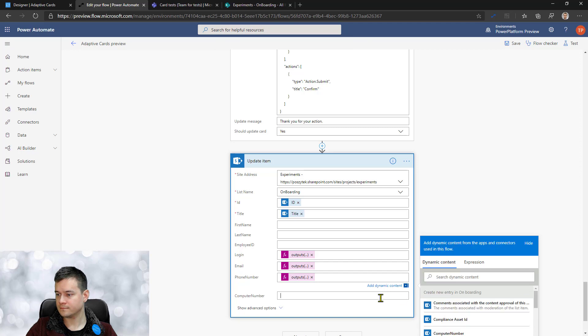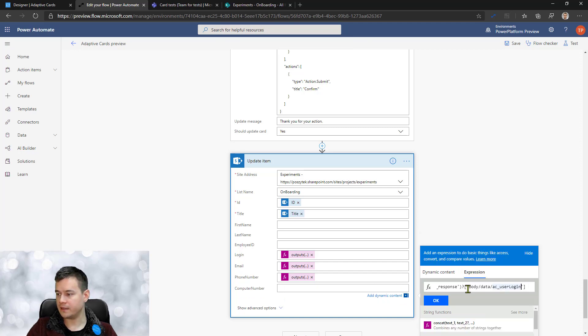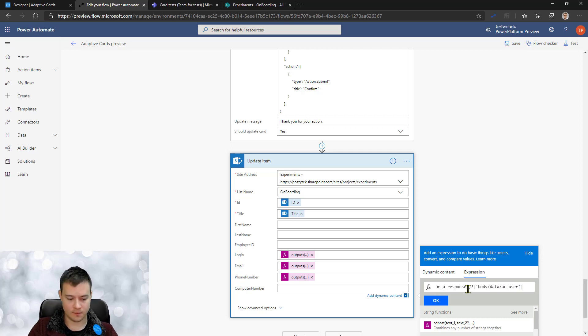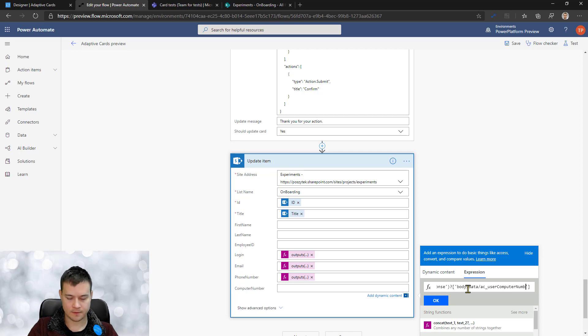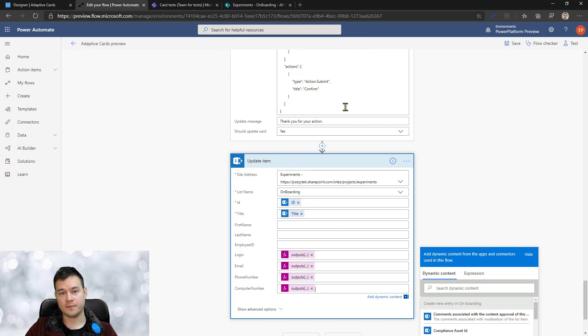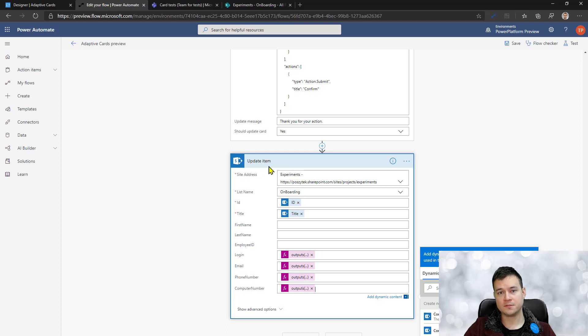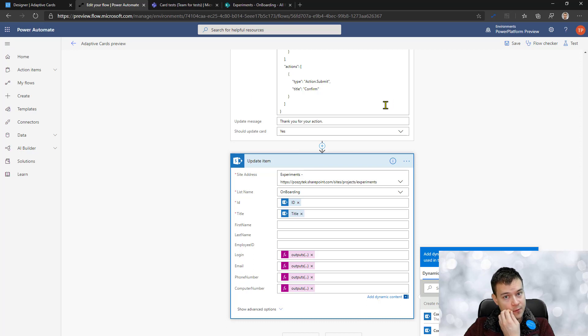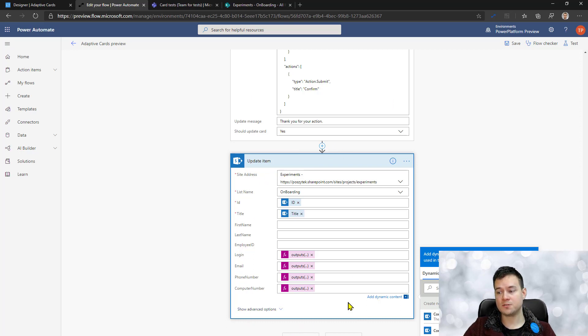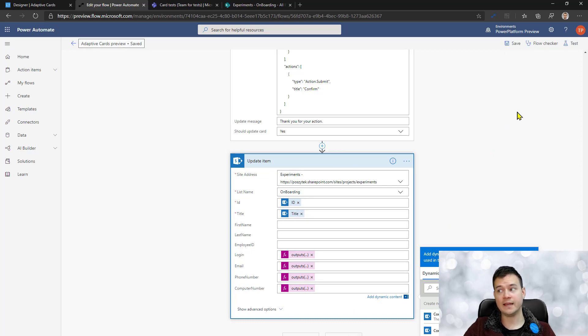I have no idea why it always says that my expression is invalid although it is. Okay, so now we have the outputs from the message, from the adaptive card bound to the update item action. So whatever the user types in in the form in Teams is going to be used to update the record of the employee. So let's save it and test again.